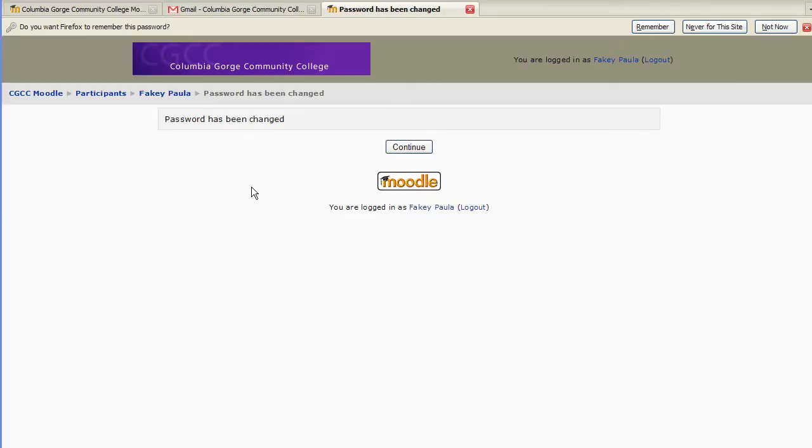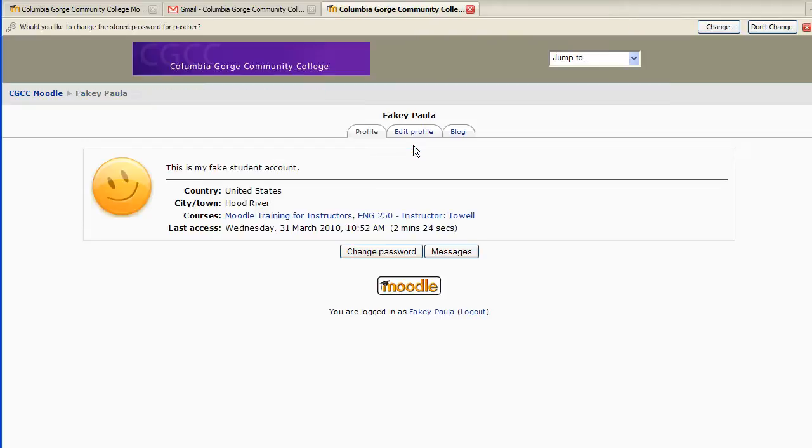Then Moodle will let you know that the password has been changed. Yay! I've got a new password and I'm back in Moodle.